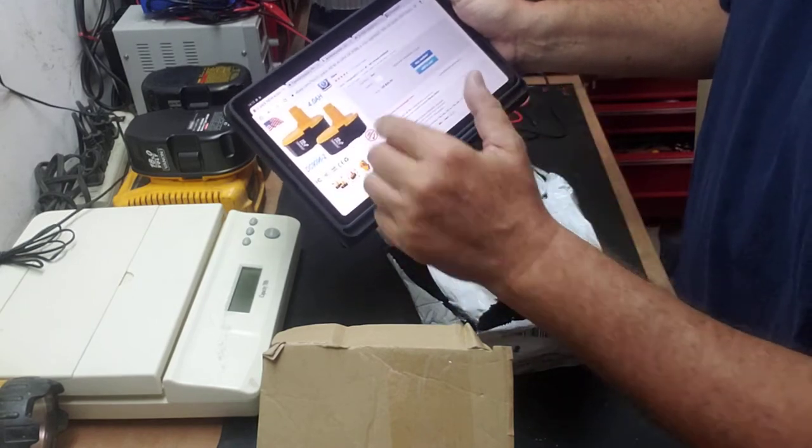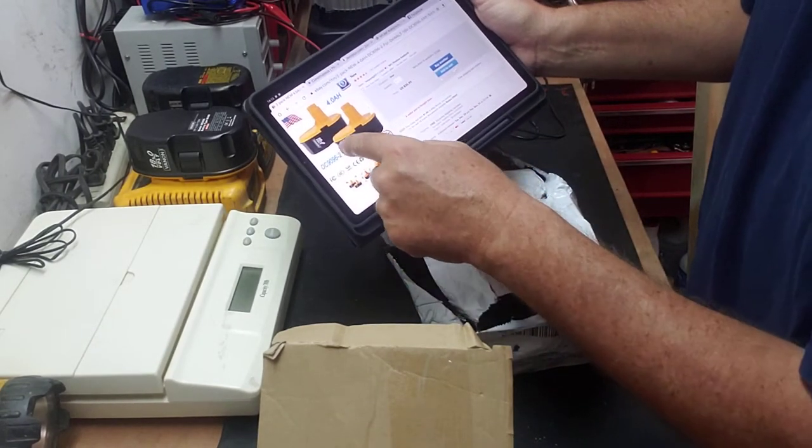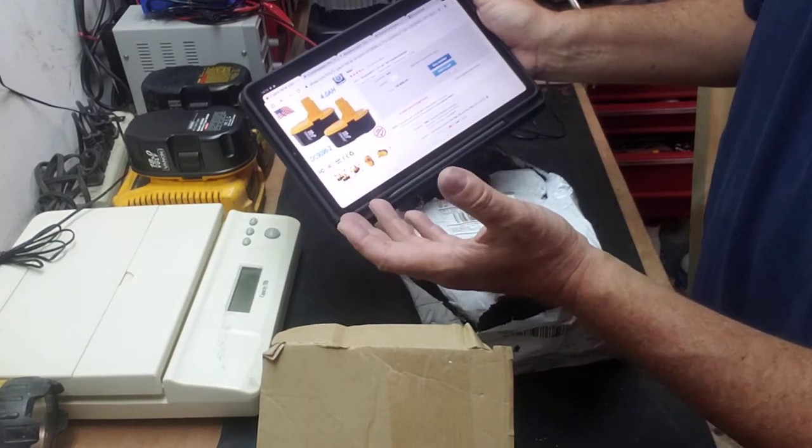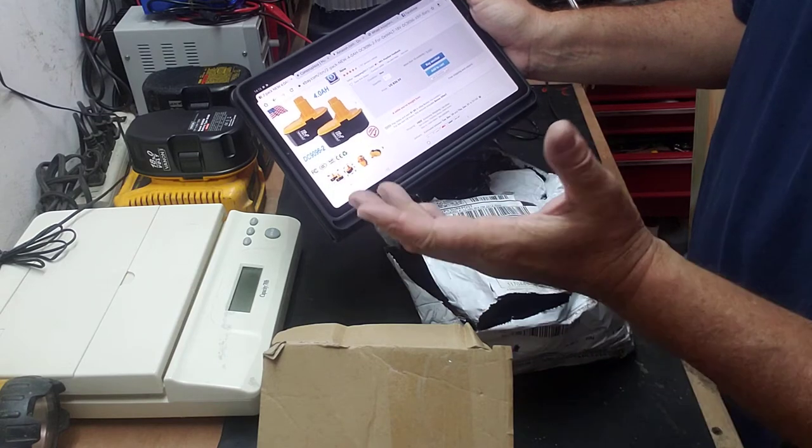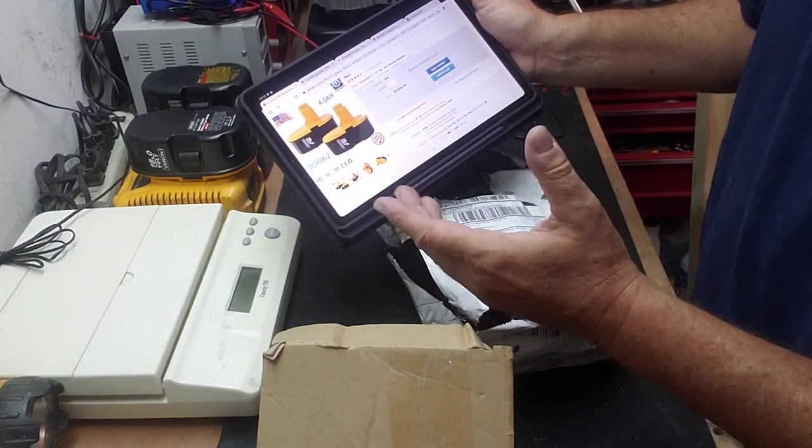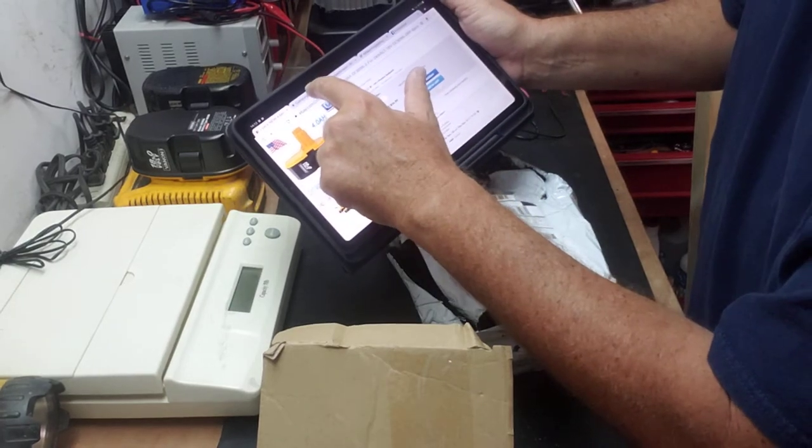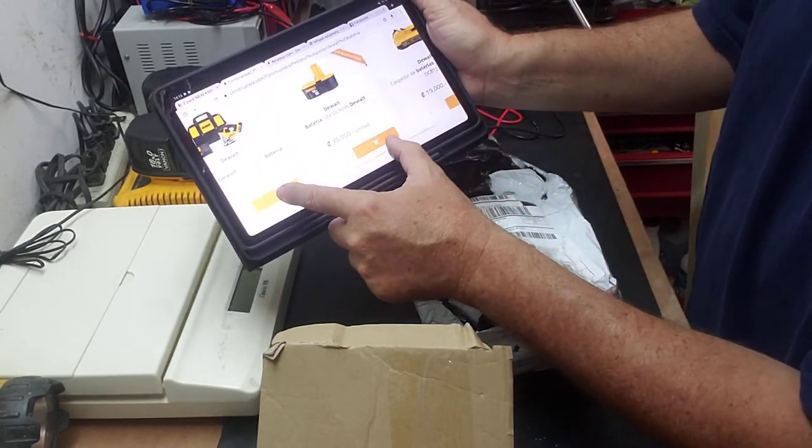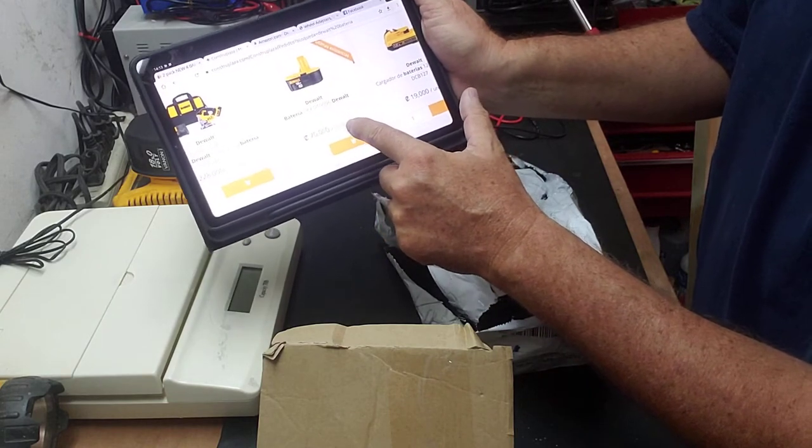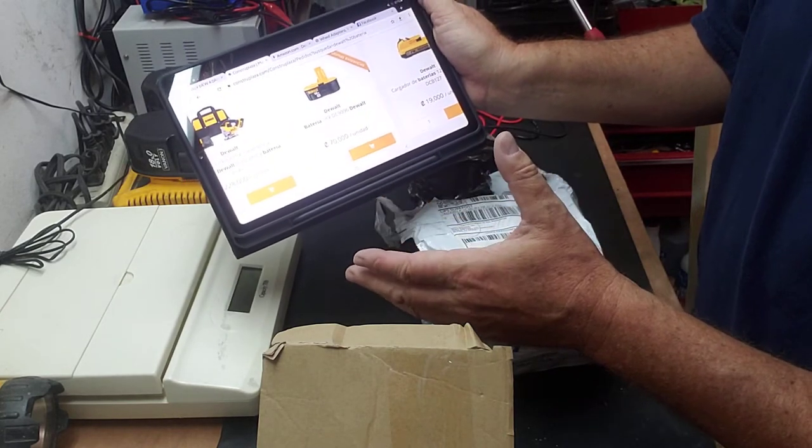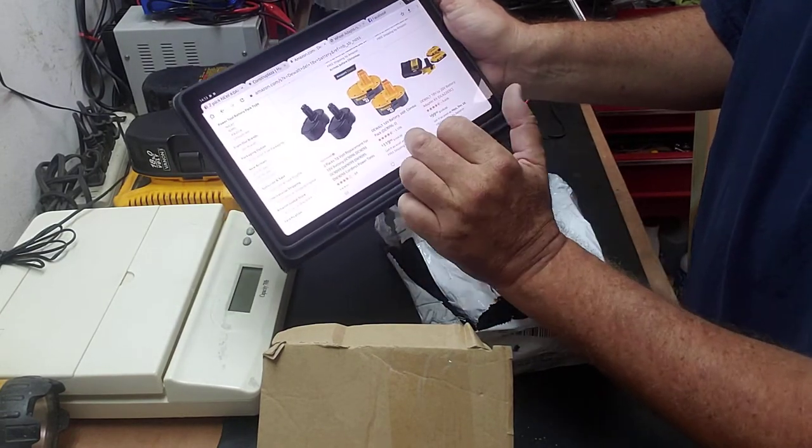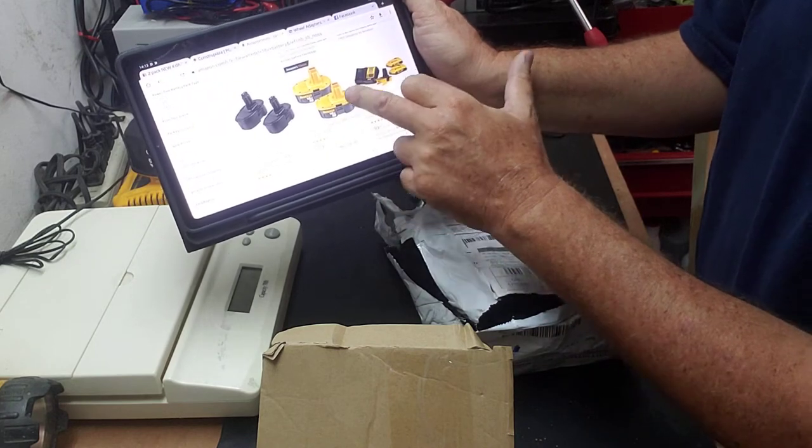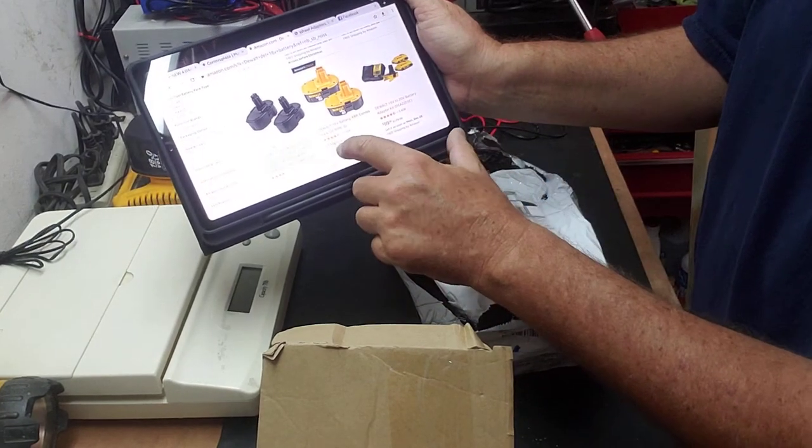If I compare this with those aftermarket batteries, there are different reviews on YouTube. Now you're going to have mine, an honest one. I'm going to tell you exactly what it is. Locally, an original replacement battery costs seventy thousand colones, which is a hundred and twenty dollars.